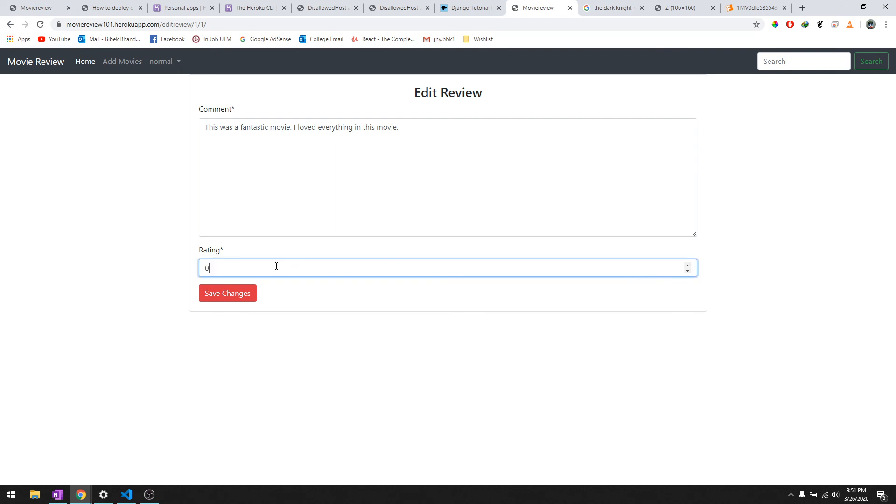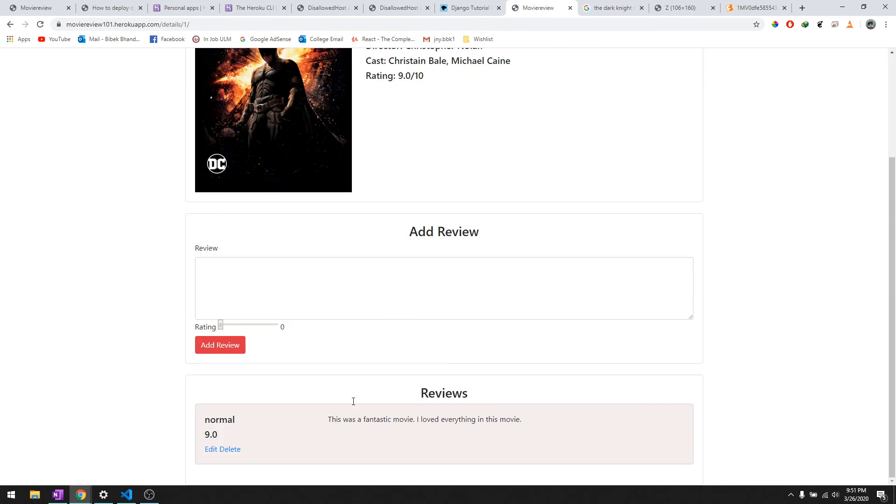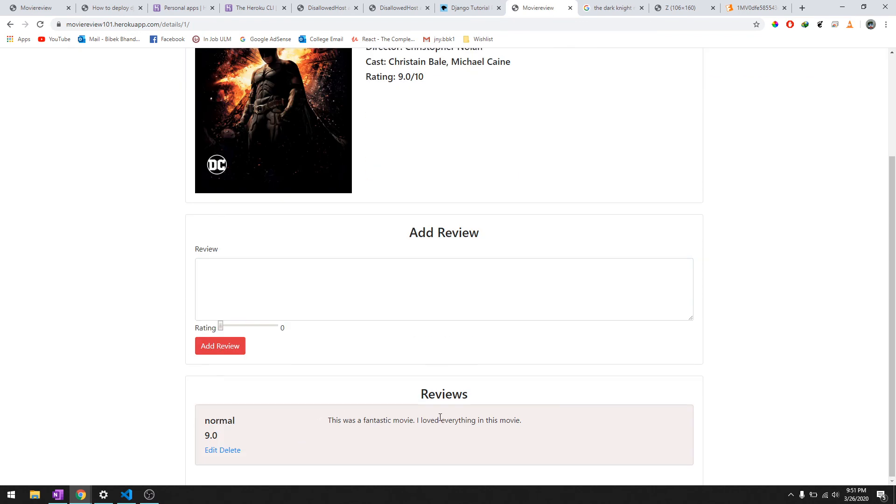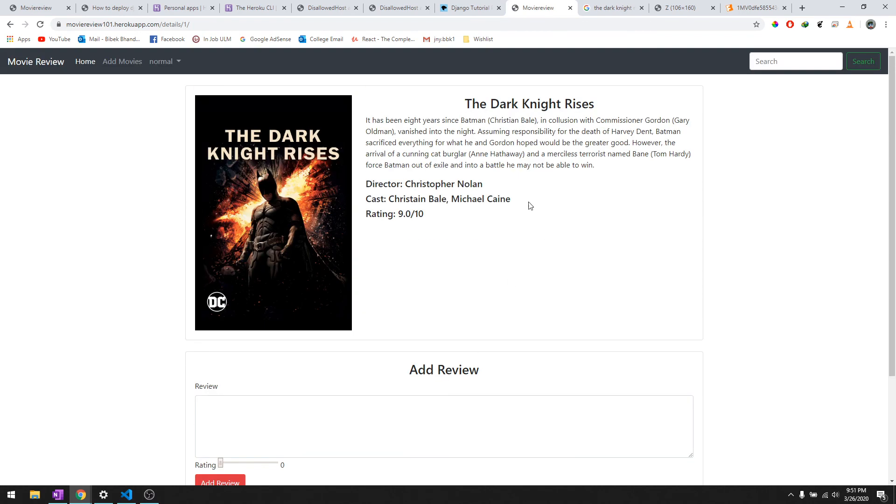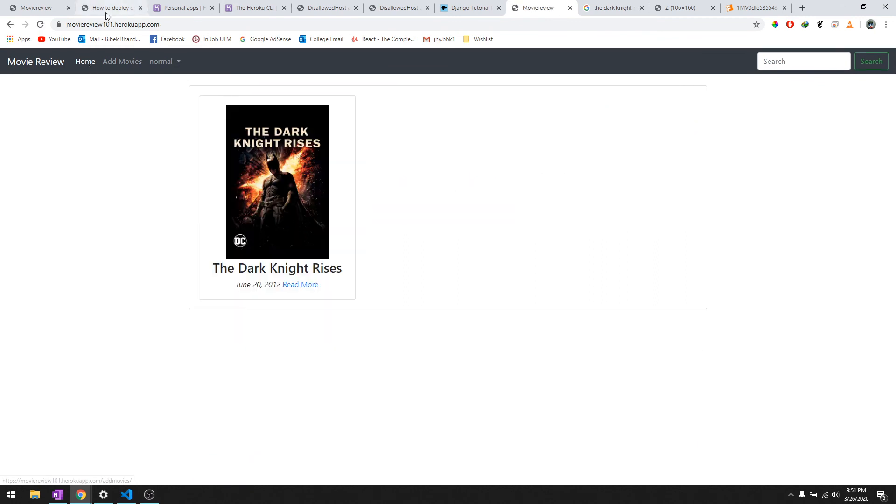Let's try to give it a 9 here. We'll do save changes and there you go. So that's it for this tutorial series. Whenever you go to this link you will definitely see this website because it's live now and anybody anywhere can access this website.